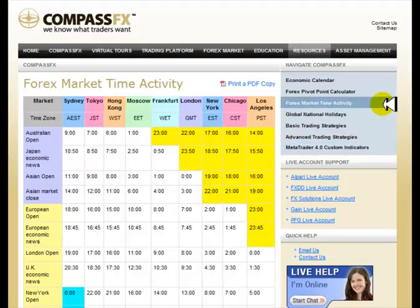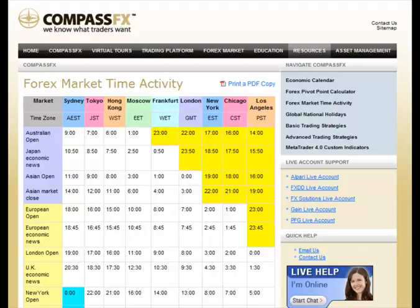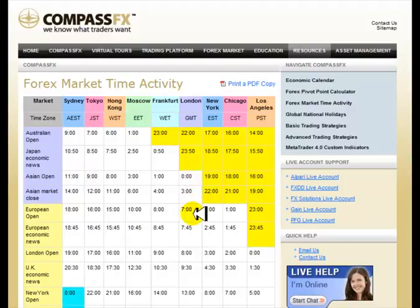Back to the Forex Market Time Activity Chart — this chart I designed a few years ago around GMT time, looking at all the global time zones related to GMT. As you follow this chart related to standard time, you will find that London and GMT are matched the same during standard time. During Daylight Savings Time, if GMT is at zero, London is going to be at GMT plus one. During standard time, the Asian Open is at 0000 hours GMT, European Open is at 0700 hours, and New York Open is at 1300 hours — and those are the sessions we normally look to trade.